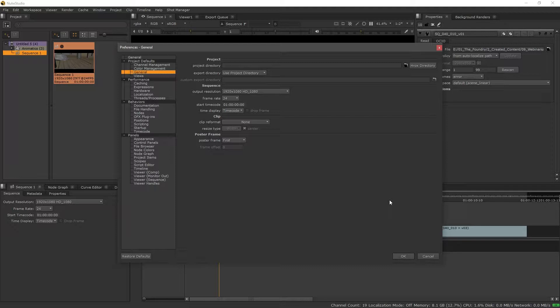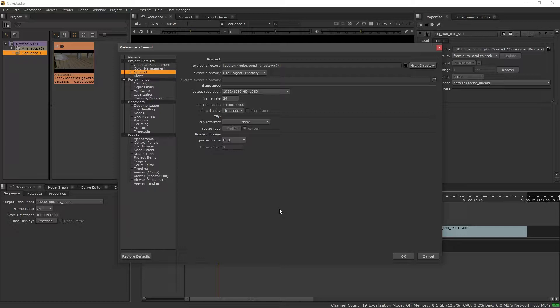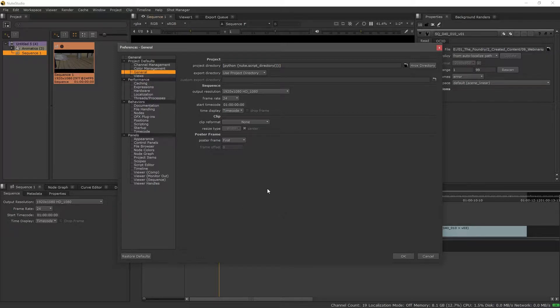Now we have the option to select the HROX directory button and what this will do is auto-populate this section with Python and what this is telling us is that wherever we save this project that we're working on, that is going to be considered the root or the project directory.